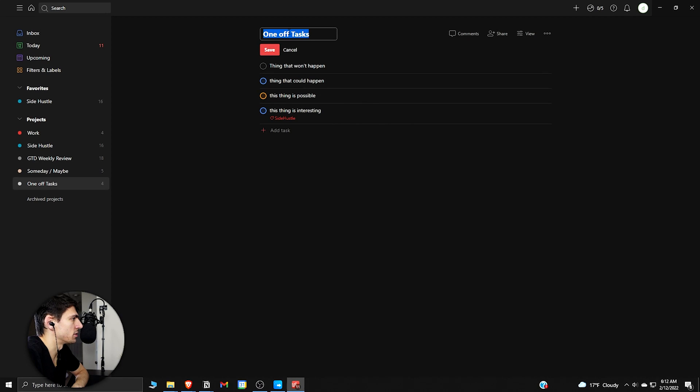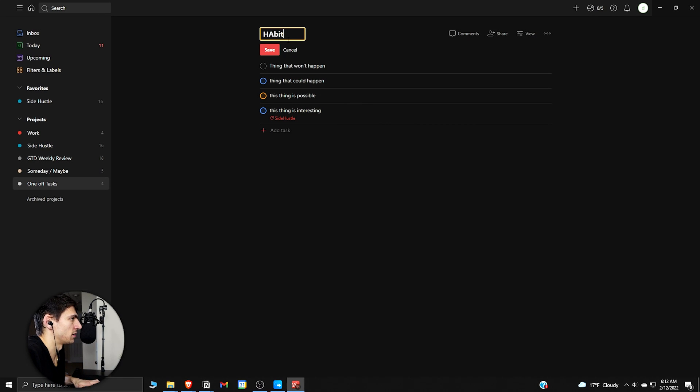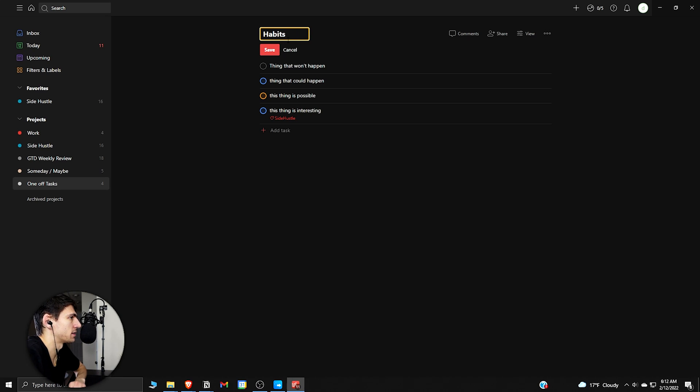What I'm going to do is take one of these different lists or projects and just have it be habits. If we go into habits, we can delete all these old ones.